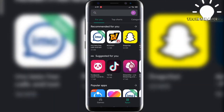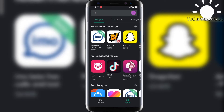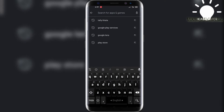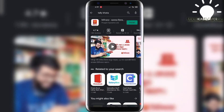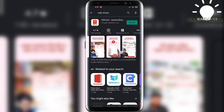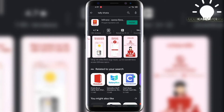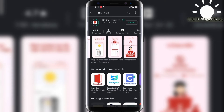Install the TallyKhata app — go to Google Play Store and search for the TallyKhata app. Once found, proceed to install it, then open the app.